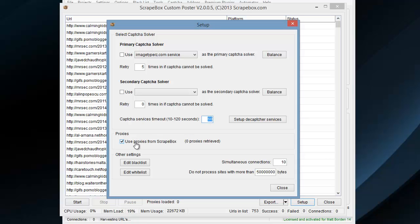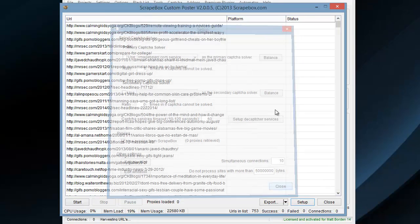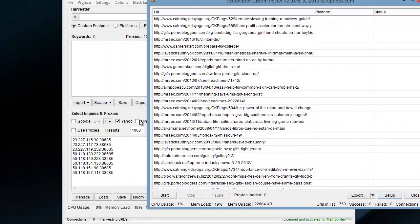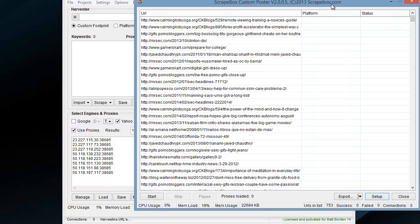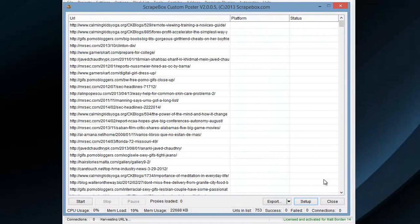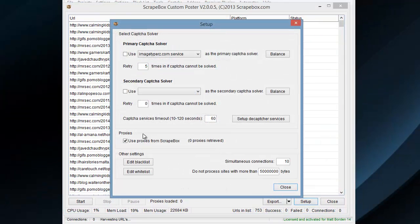Use proxies or not. You can check this off, and it will retrieve the proxies from Scrapebox. But bear in mind, you have to have the box ticked in Scrapebox to use proxies in order for it to retrieve it. Now I'll go back, and it will pull 10 proxies from Scrapebox.